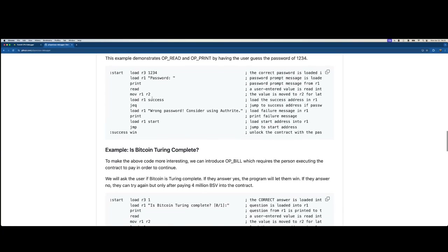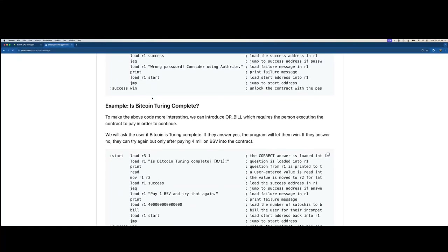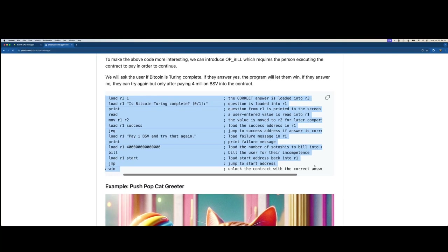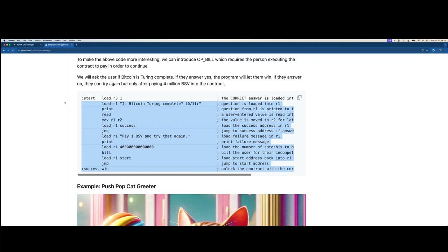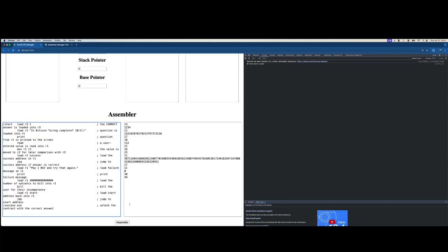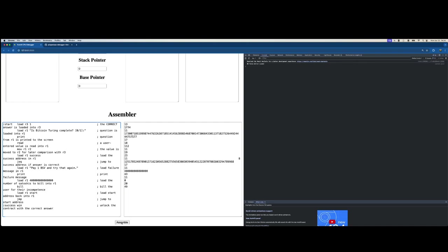This is my favorite one: it's called 'Is Bitcoin Turing Complete?' To make the code more interesting, we introduce Opbill, which requires the person executing the contract to pay in order to continue. We'll ask the user if Bitcoin is Turing complete. If they answer yes, the program lets them win. If they answer no, they can try again — but only after paying 4 million BSV into the contract. I'll paste and assemble this code.